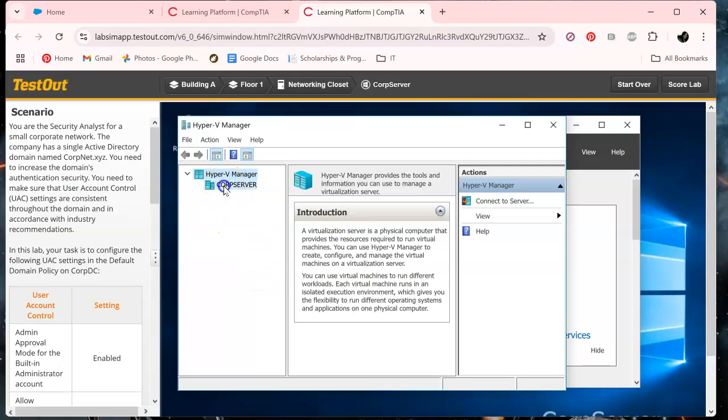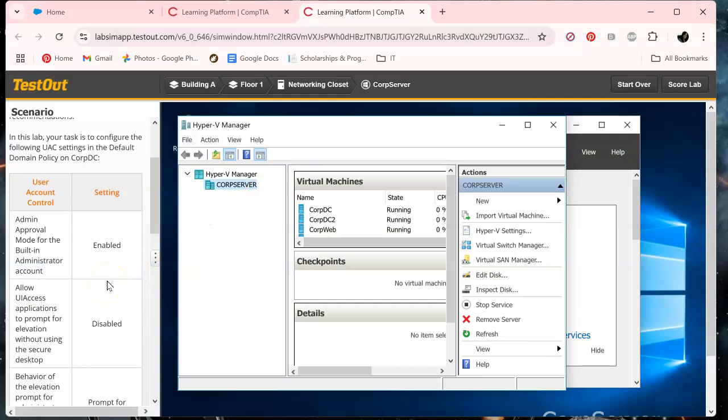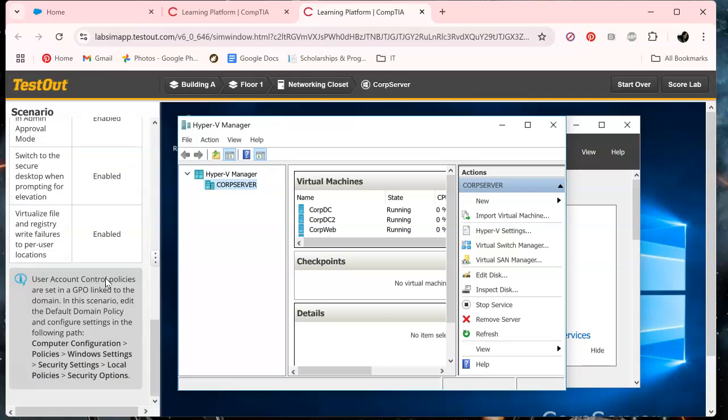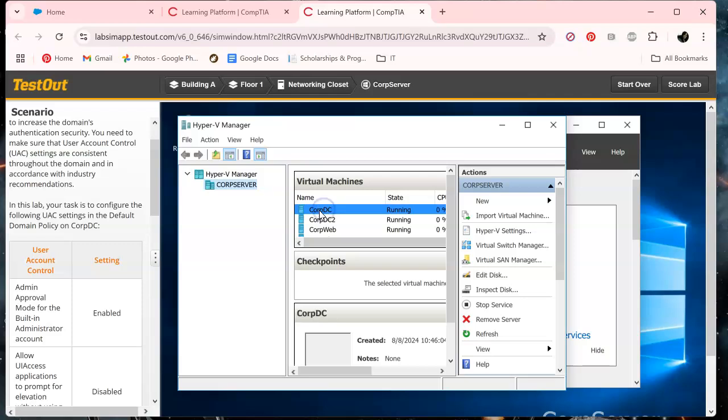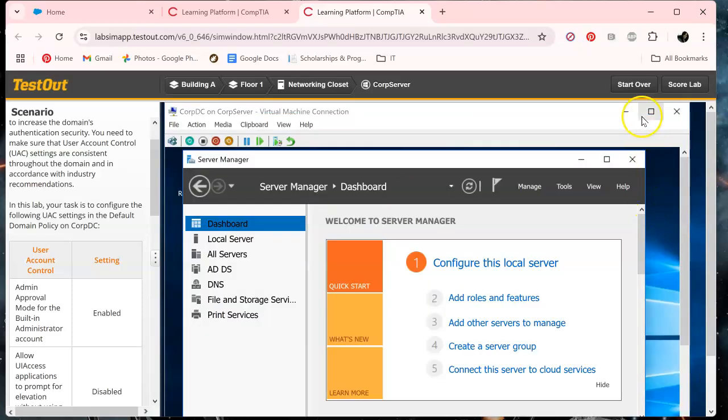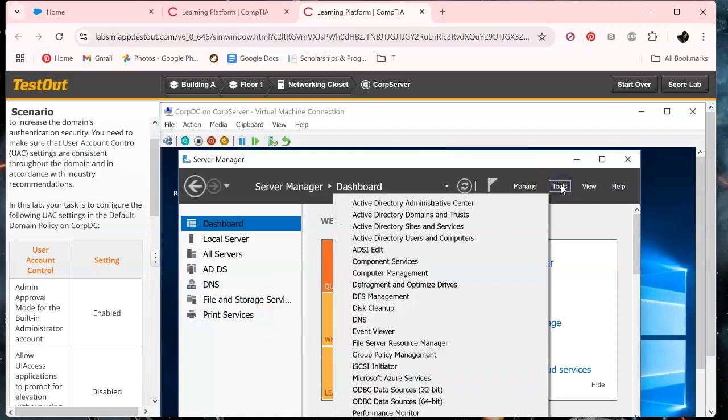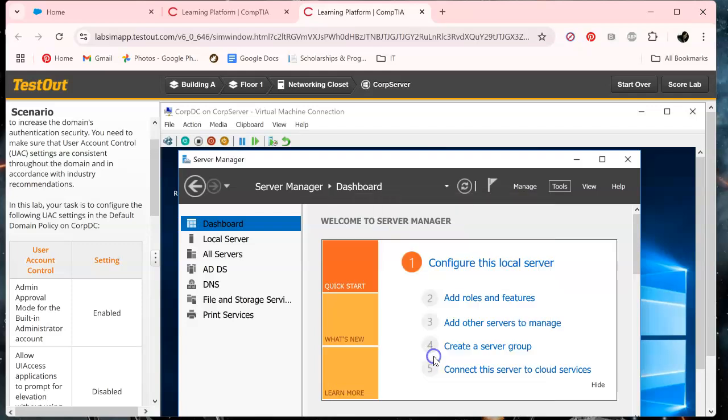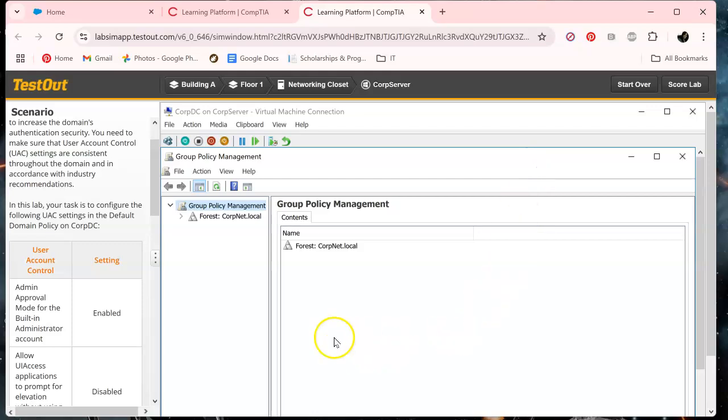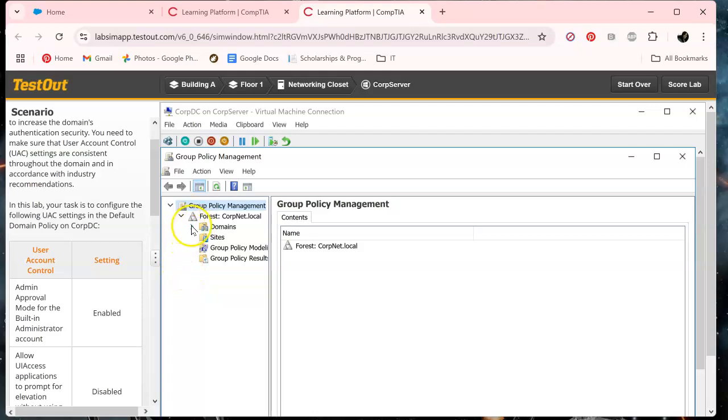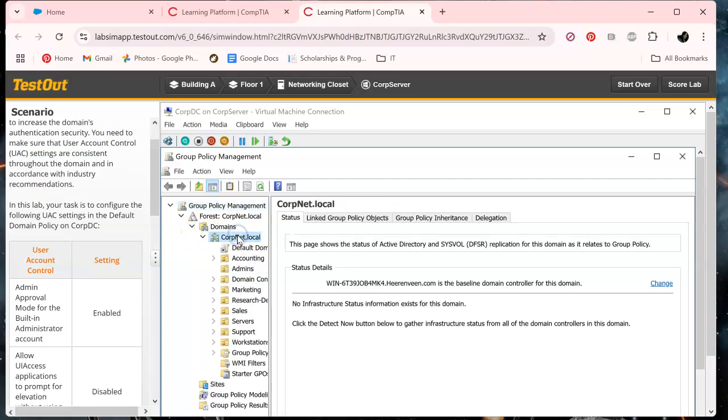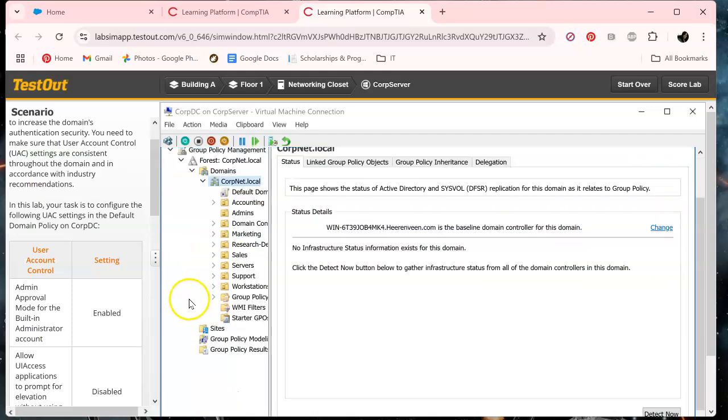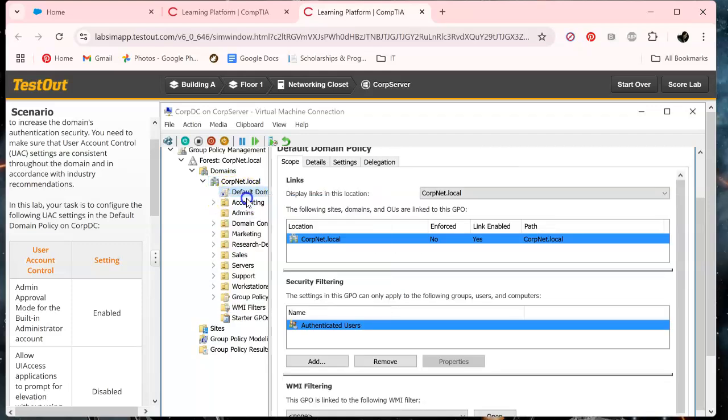HyperV is already open. So we want to go to CorpDC and fix all these fun settings. So click CorpDC and let's maximize that. And go to tools and group policy management. Let's maximize this one as well. And then we're going to click on the menu and right here we're going to edit.